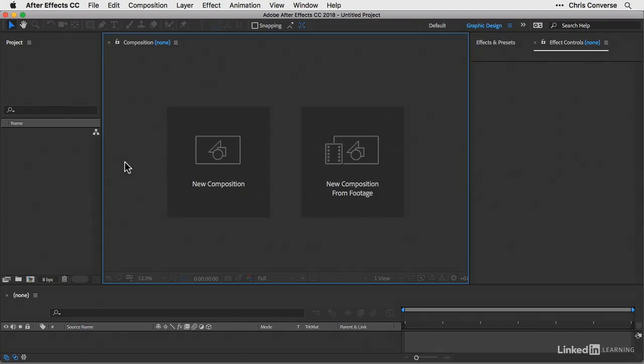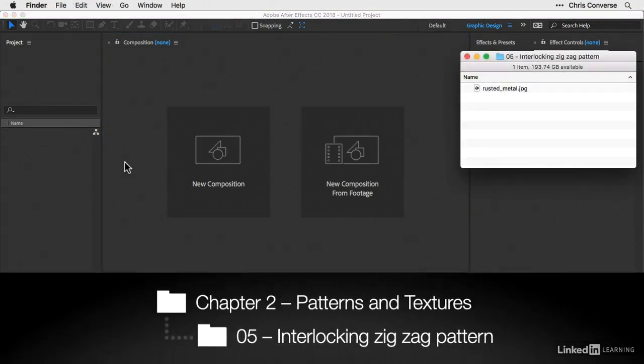In this lesson, we'll take a look at the CC JAWS effect, which allows us to create a zigzag pattern that's fully adjustable.